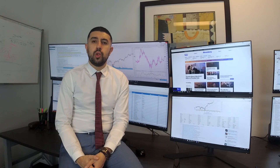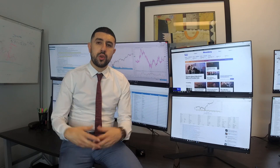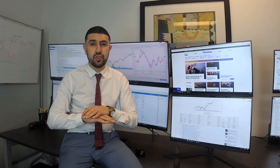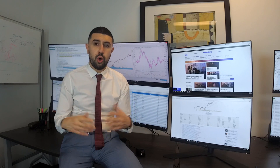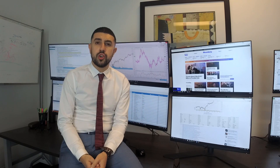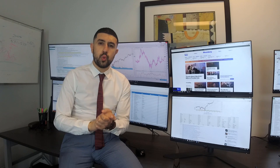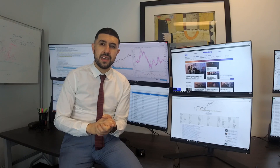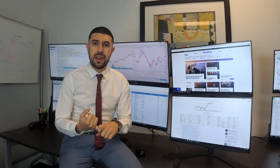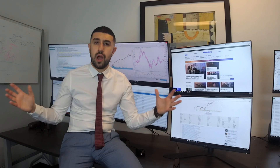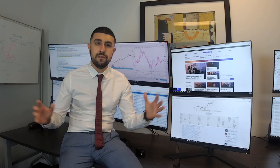We'll also answer any questions you have — we've been getting a bunch of questions from all over the world. So if you want to learn more about swing trading, day trading, or high frequency trading, we'll cover a bunch of that stuff.